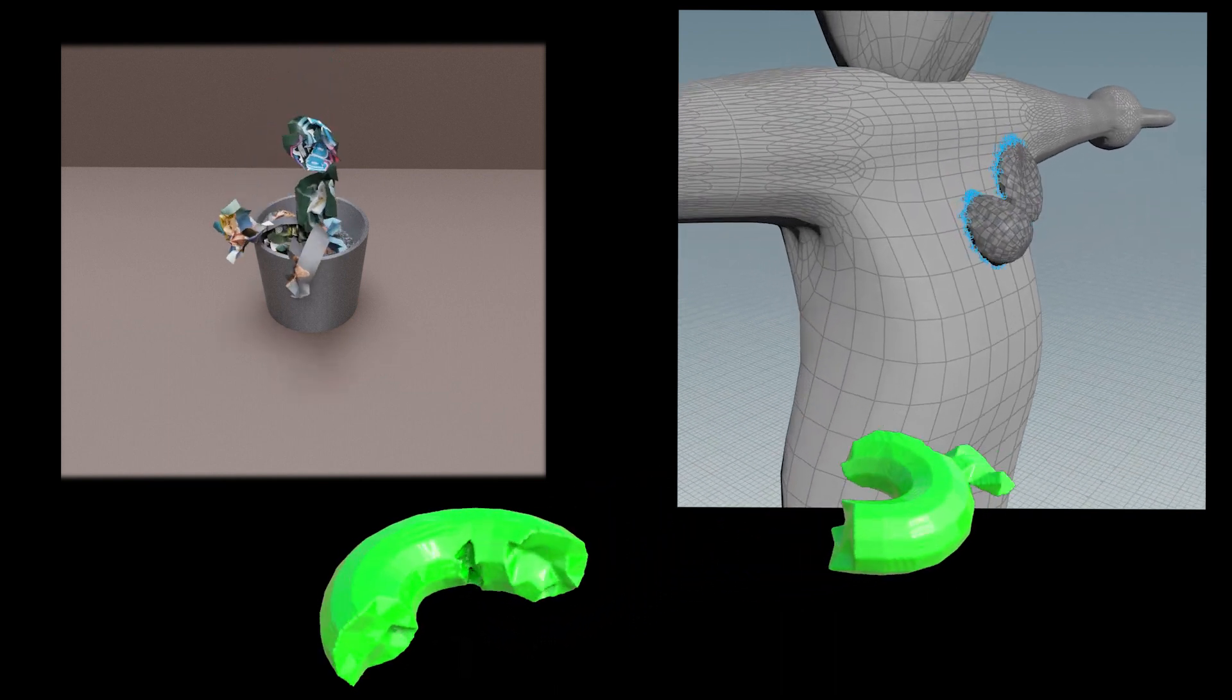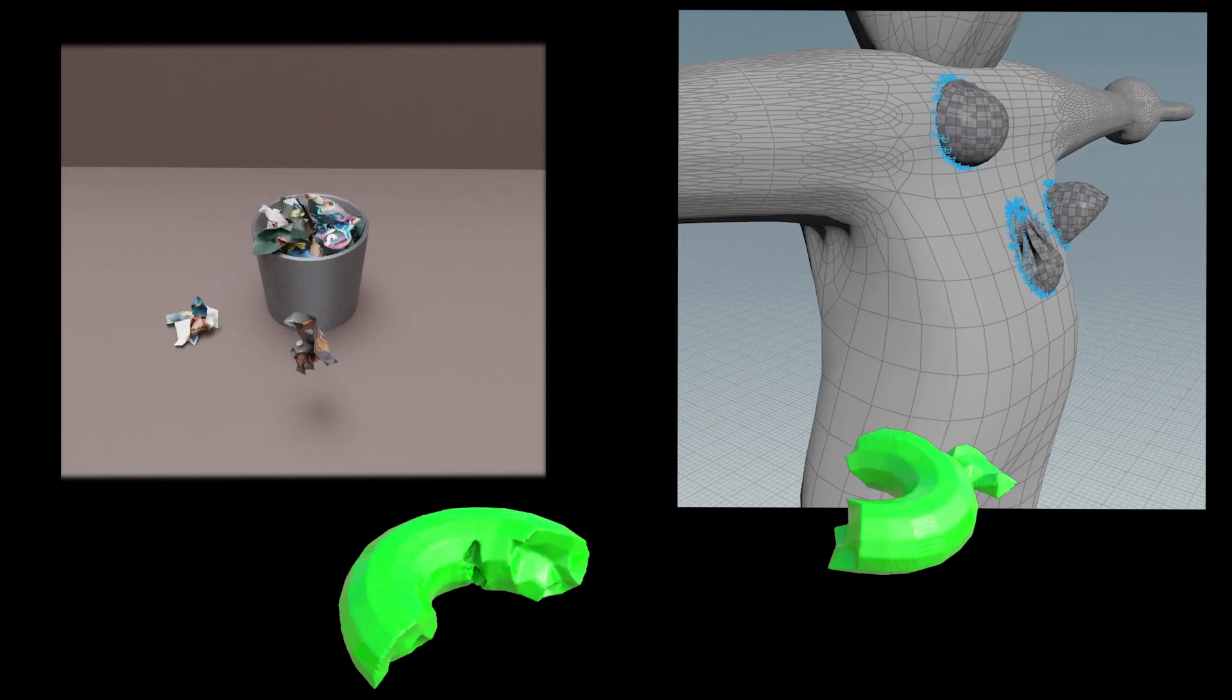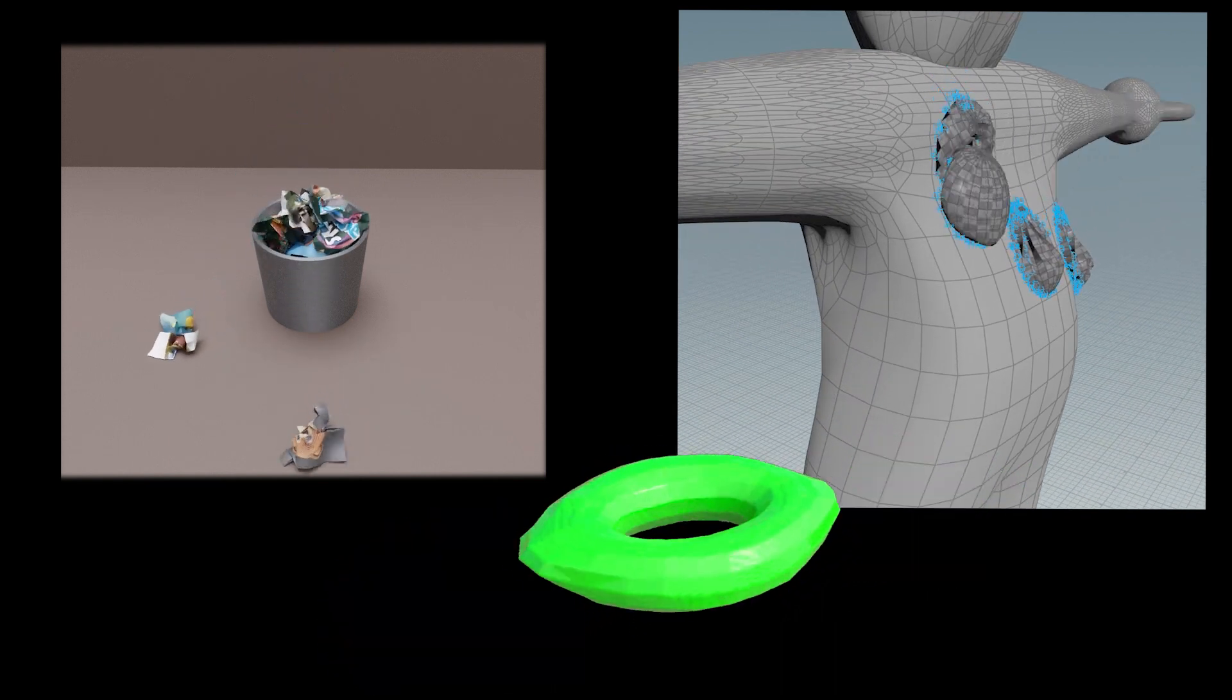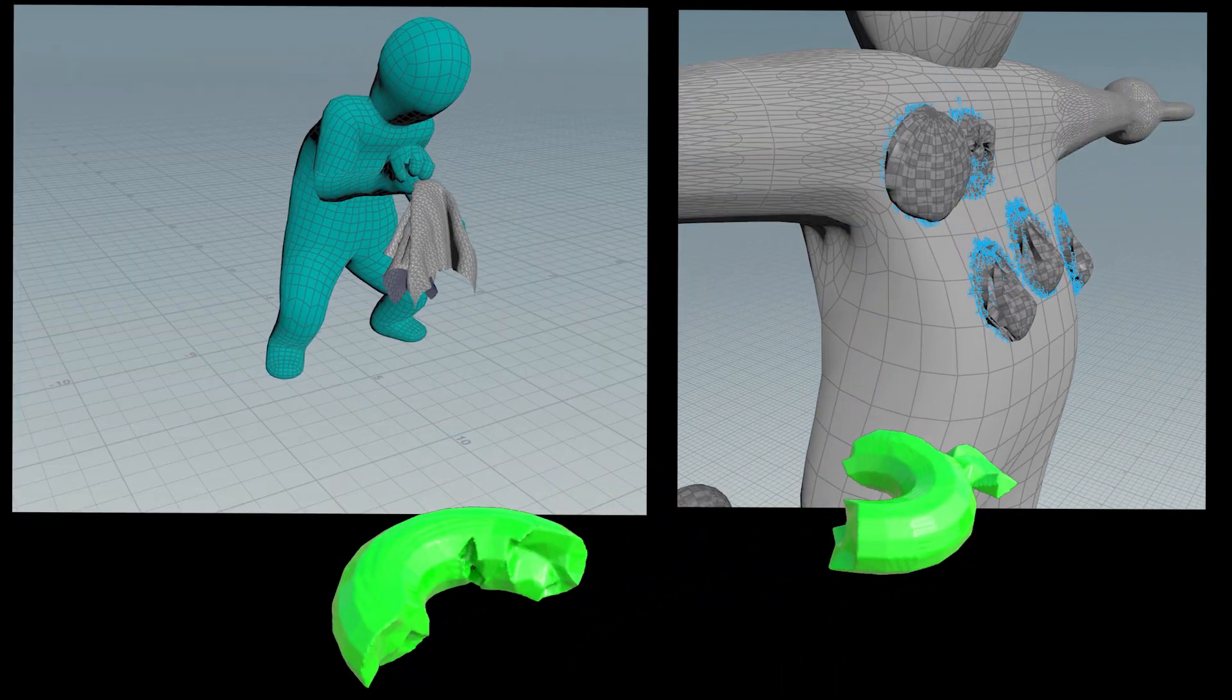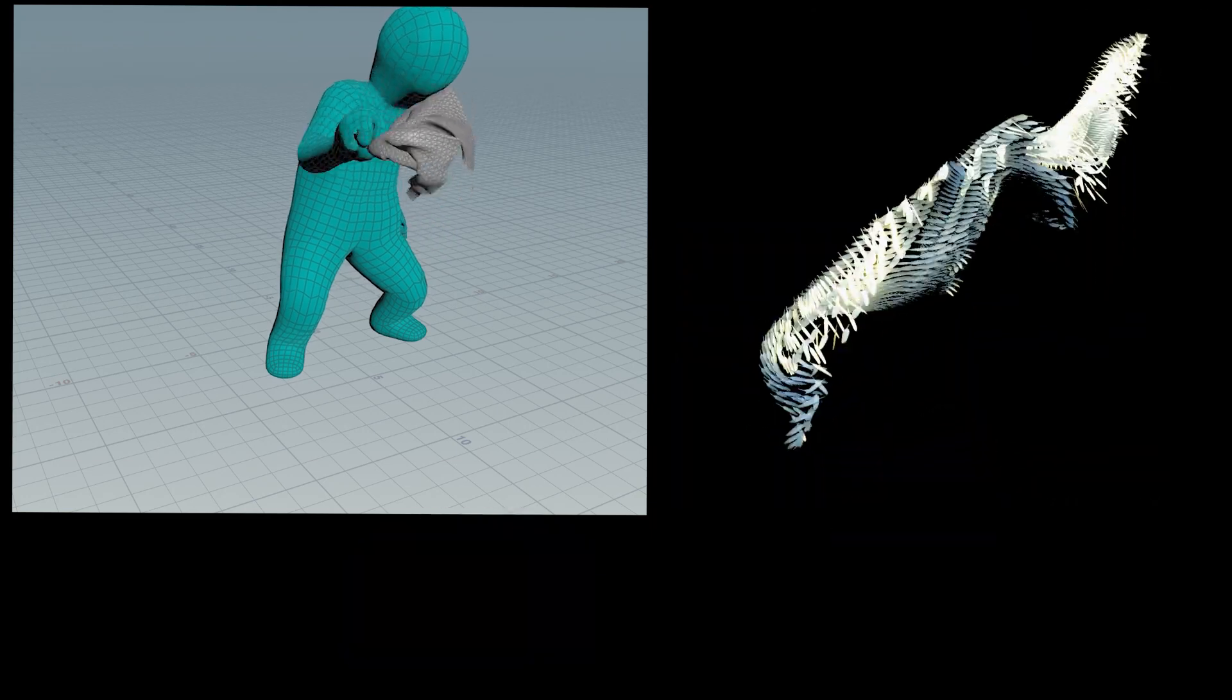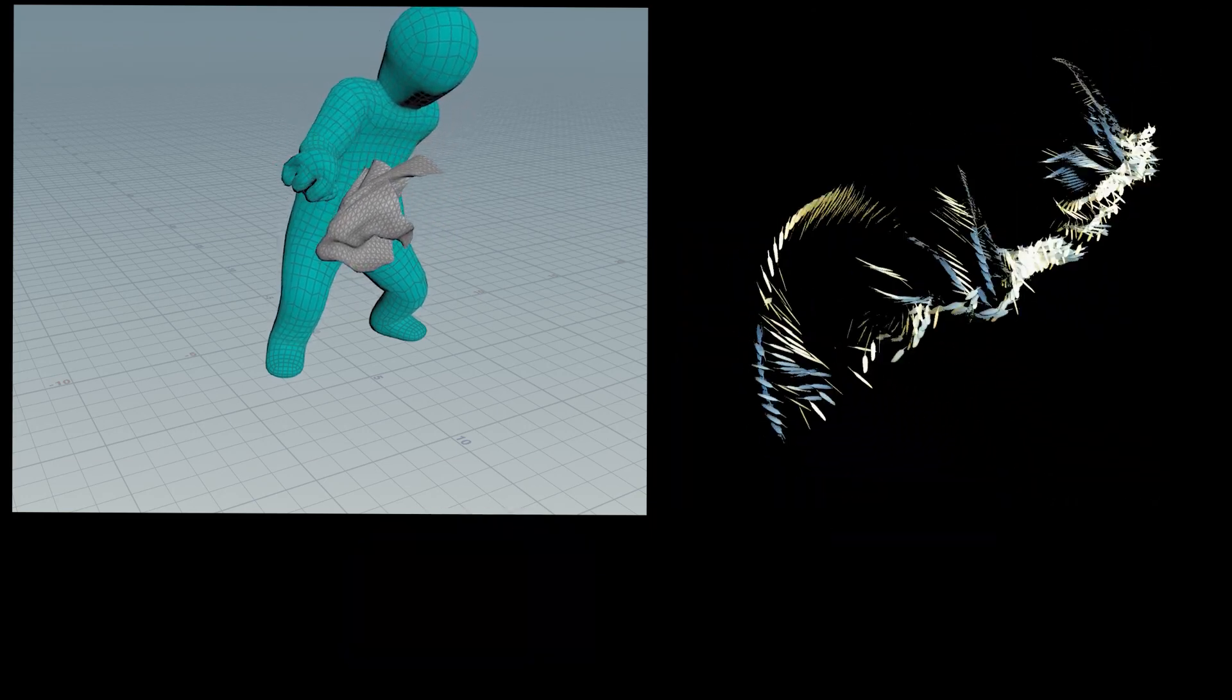But did you know Vellum isn't all about clothing? You can even simulate different real-life soft objects in Vellum that are sticky, soft, and squishy.